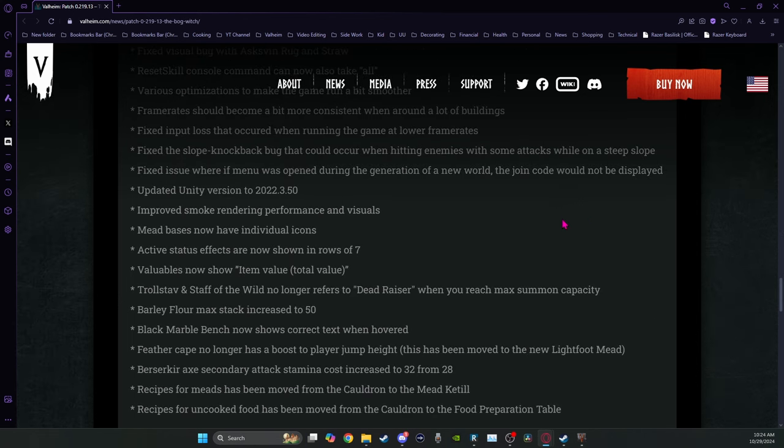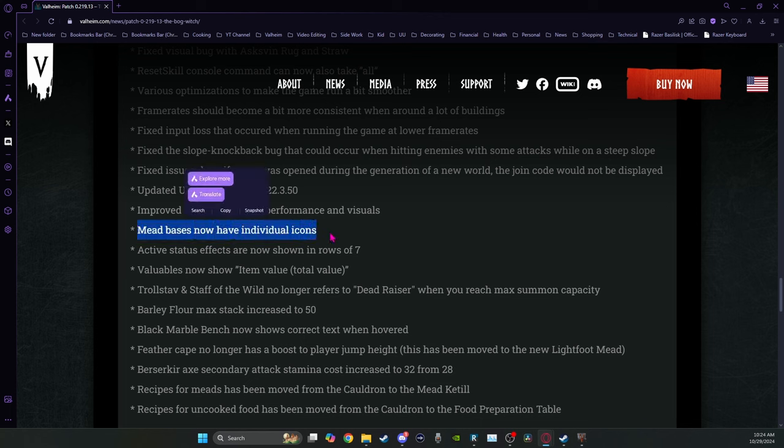And visual improvements. Mead bases now have individual icons. This is really nice. When you're looking at the meads, you can tell by color and kind of the icon looks a little bit different what it is. Unfortunately, not when you set it out, but in inventory, you can see it.